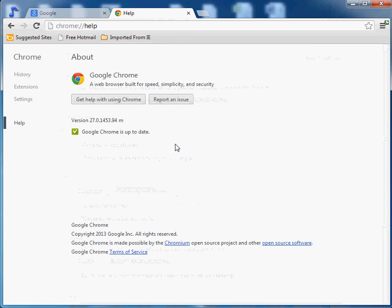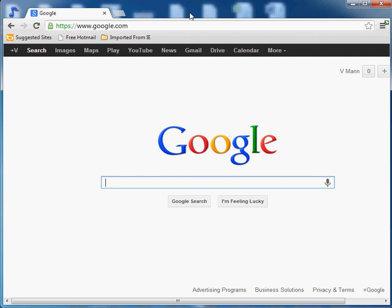Okay. So what we'll do now is we'll X out of that and I could just go ahead and access my Internet Explorer bookmarks from Google Chrome. So good luck with that one.